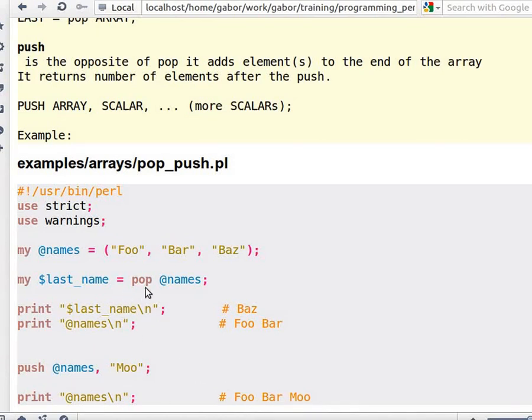By the way, if you run pop on an array and the array is empty, then you will get undef as the return value.